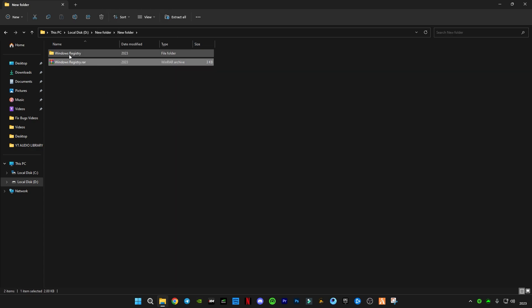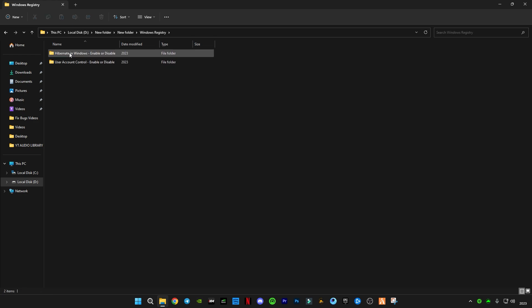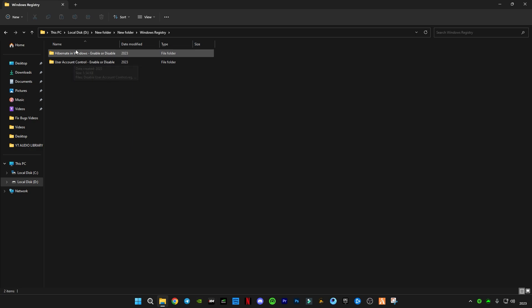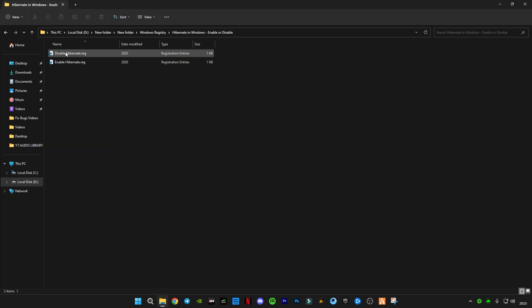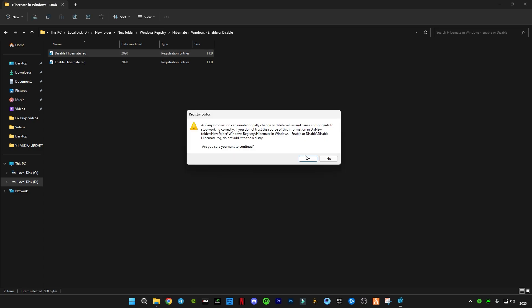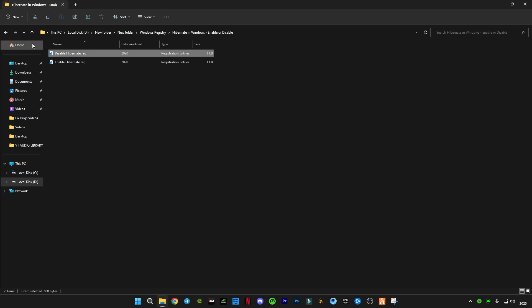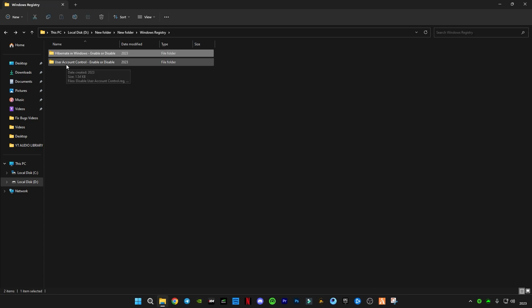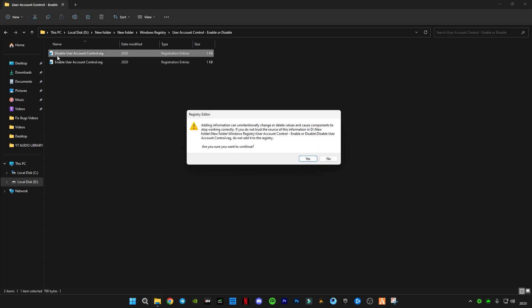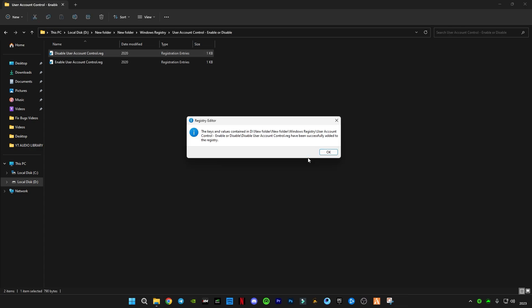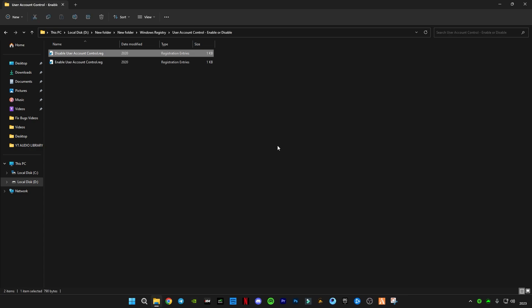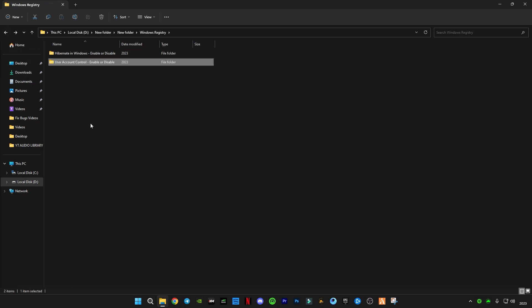Open the Windows registry folder. You guys can see two folders here: Hibernate in Windows and User Account Control Enable or Disable. Open the first one and you have to disable this hibernate. Click yes, click okay. Now go back, open this User Account Control, disable it also. Otherwise, if you don't feel anything, you guys can also re-enable it by enabling this hibernate registry.